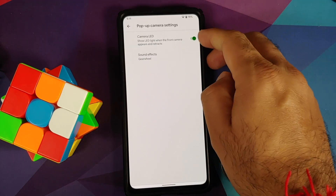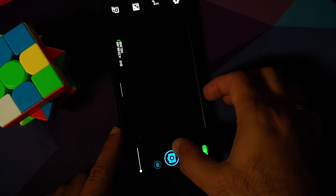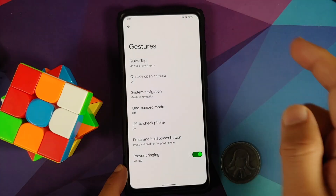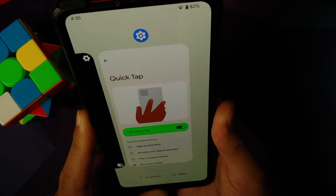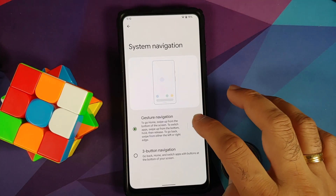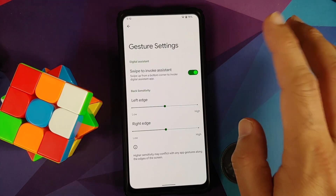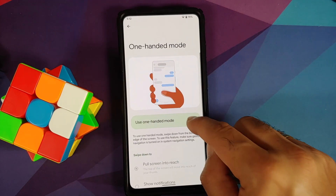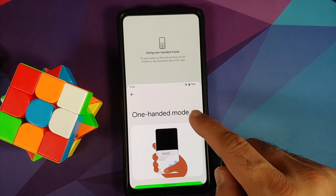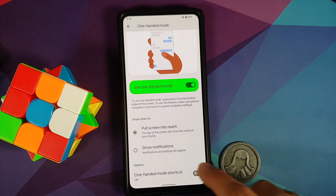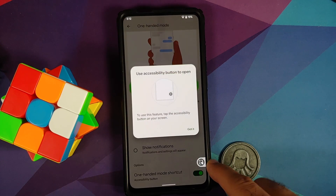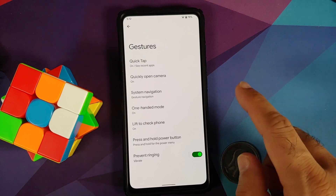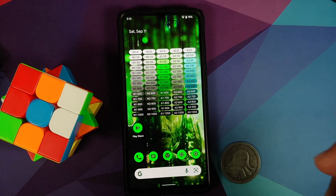In System settings, the pop-up camera settings are there — camera LED works, sound effects work. It comes with drop protection so if you're using the front camera and the phone drops, it retracts automatically. In Gestures, Quick Tap (double tap on back) is present and works. System navigation lets you choose between two options. In gesture settings, you can invoke the assistant and change sensitivity for left and right edges. One-handed mode works and you can create a shortcut for it using a floating bar or volume keys.